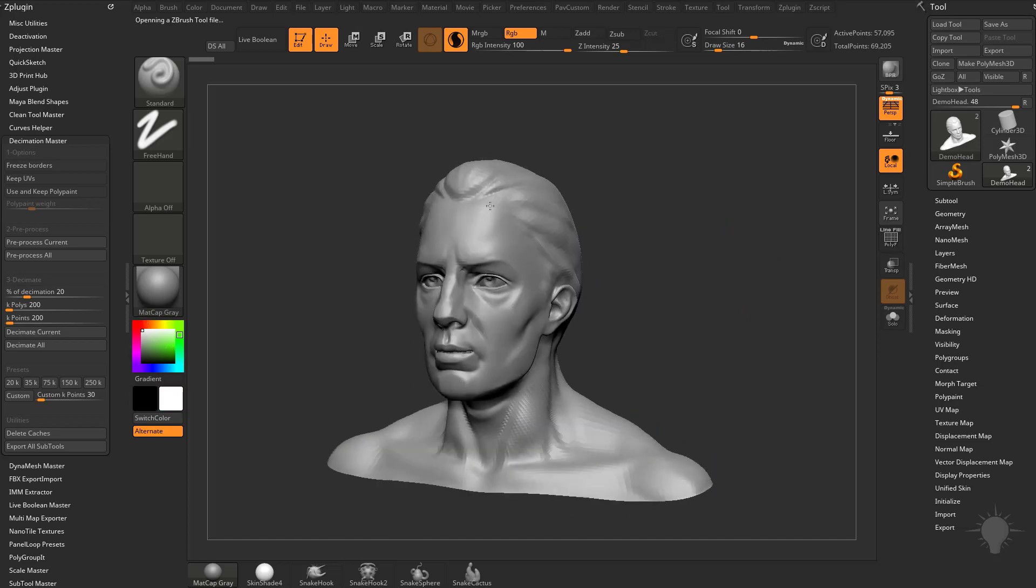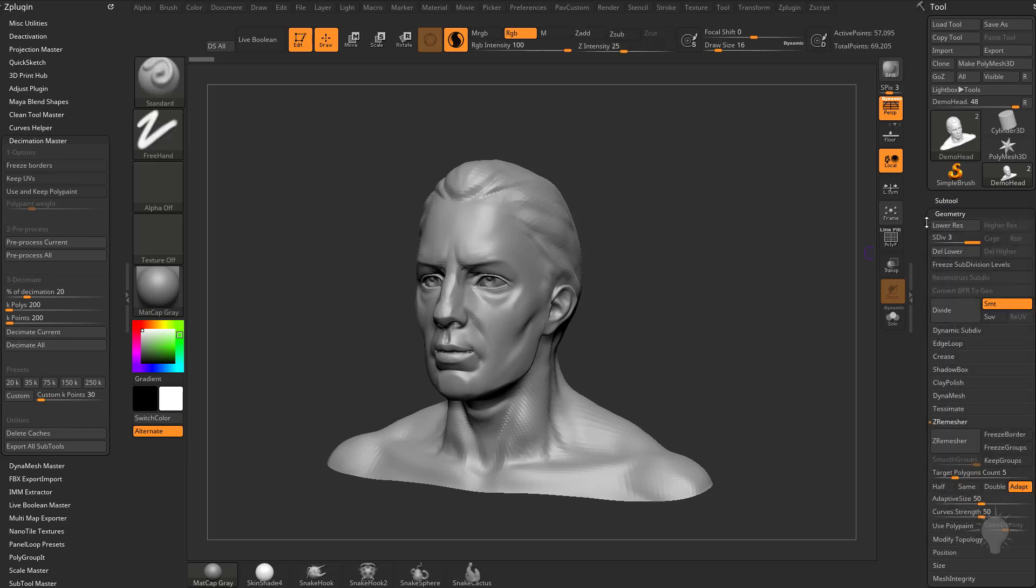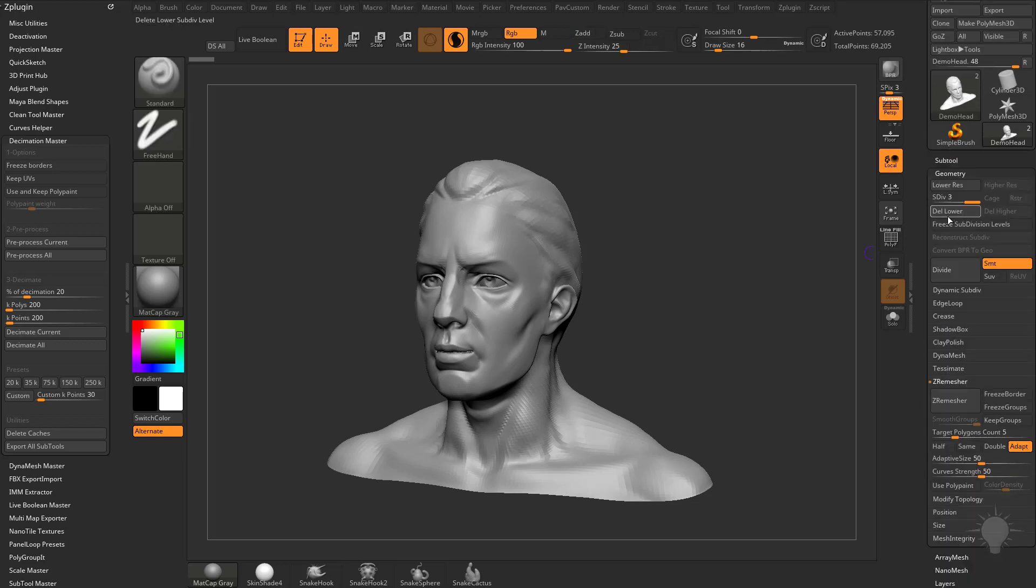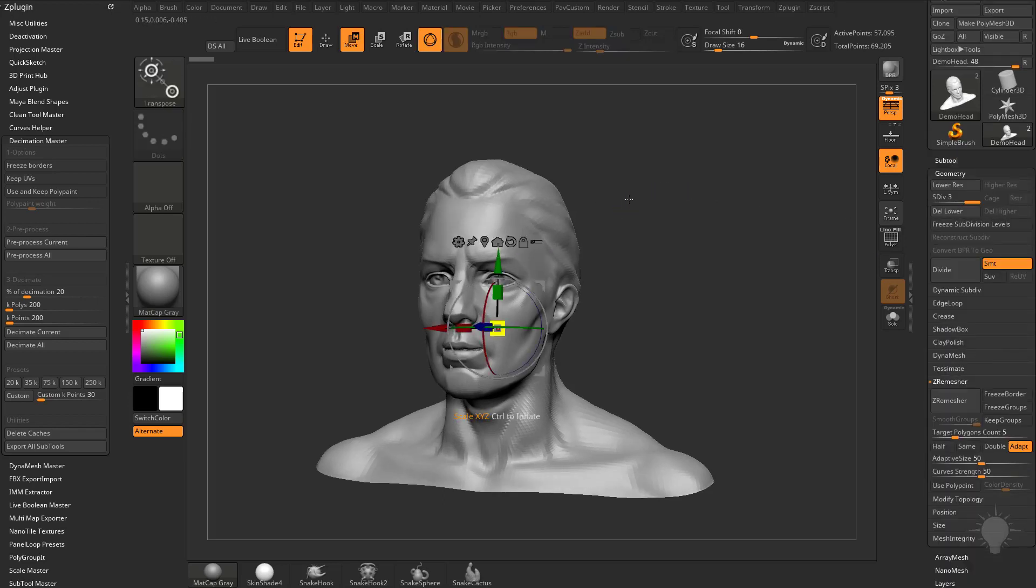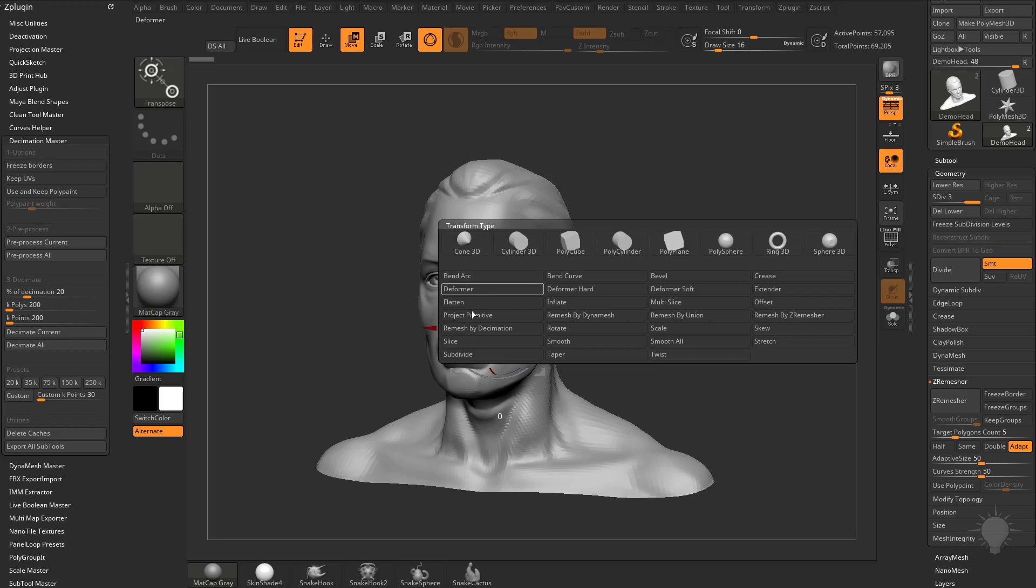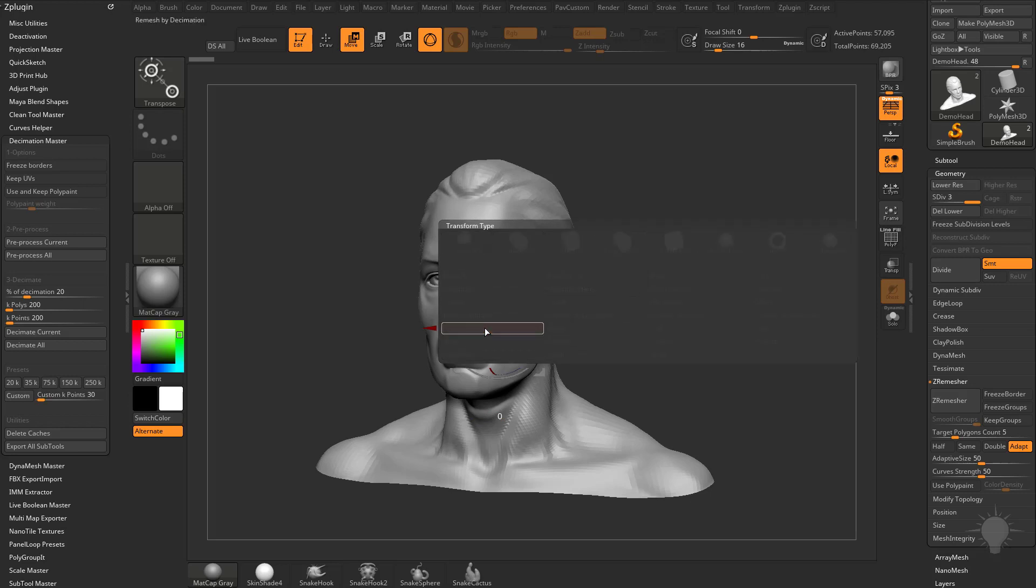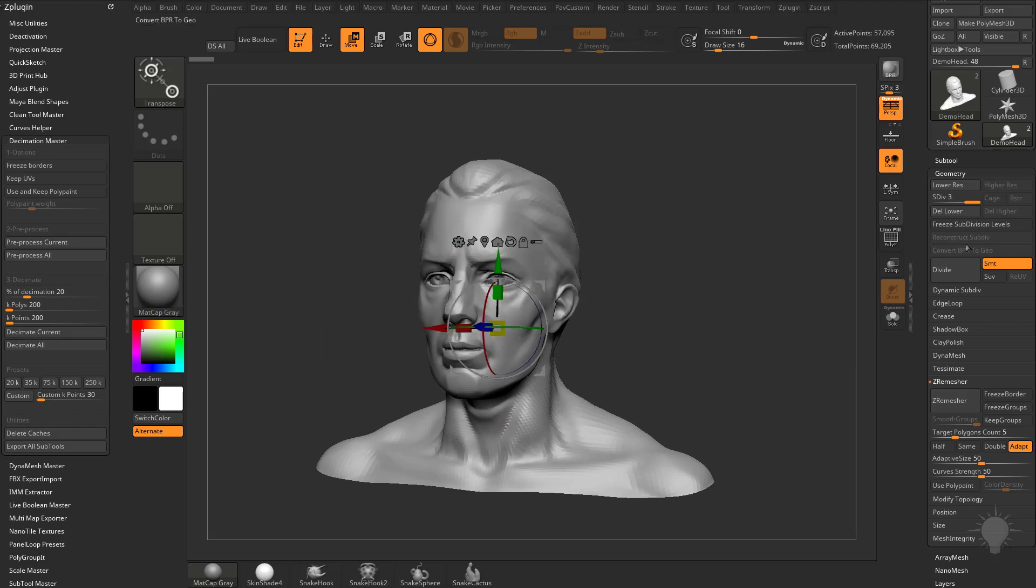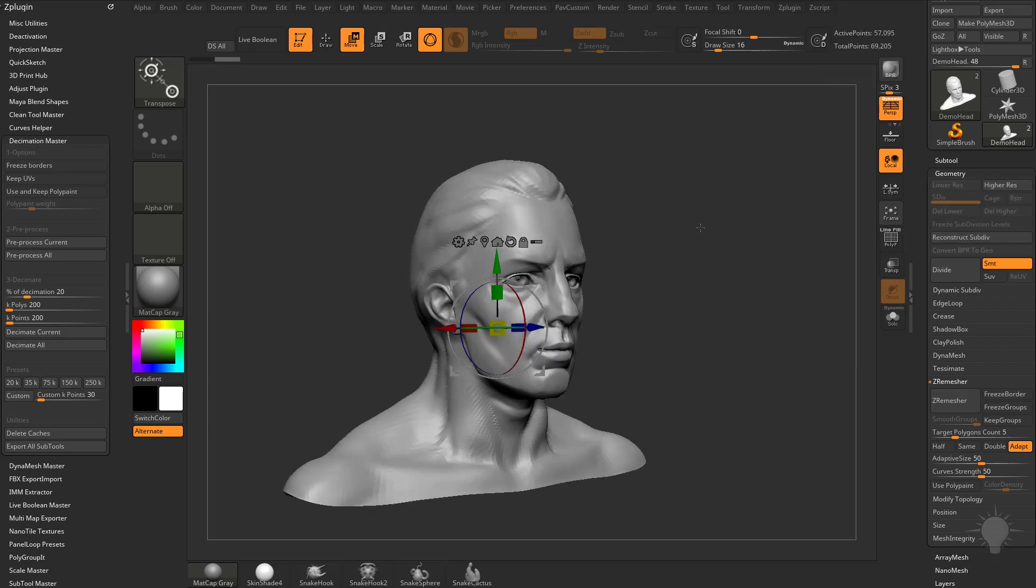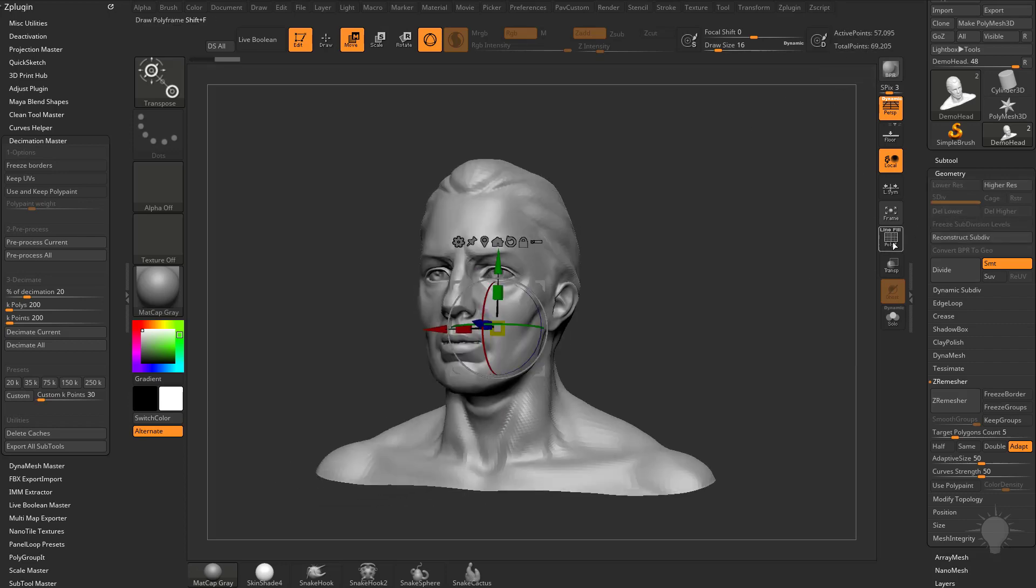You can see this is our demo head, so we can decimate this down. The first thing we need to do is go to Geometry and Delete Lower. If you don't, then hit W, hit the gear icon, and say Remesh by Decimation, it'll tell you it's composed of multiple subdivision levels and won't let us. So we need to delete lower, and now we have a 57,000 polygon model.